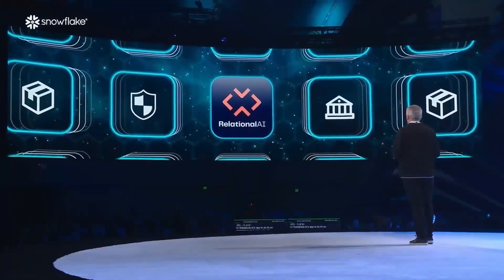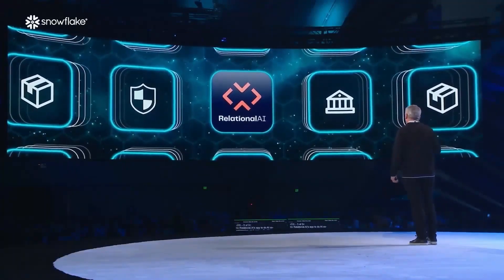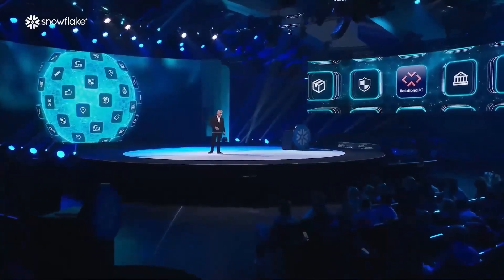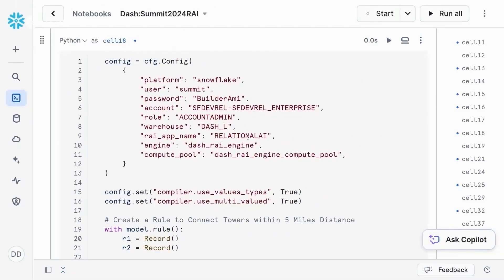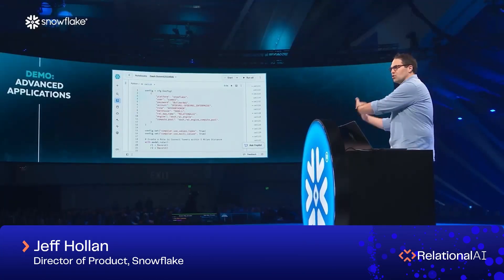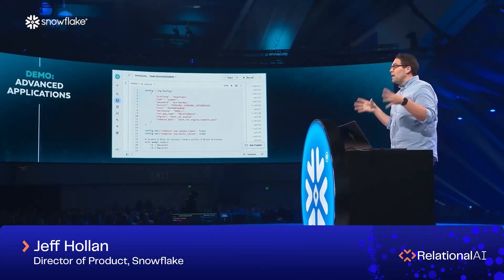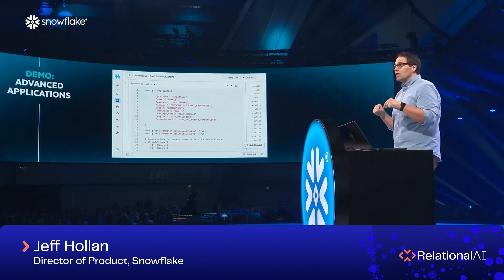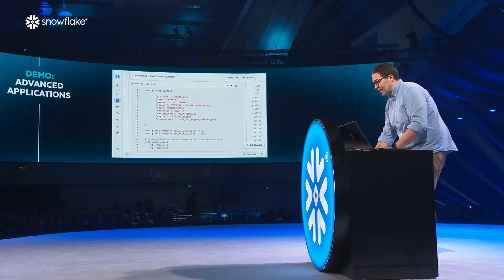Relational AI, or a Relational AI app, to do AI co-processing — all within your accounts. I can just come here and say install directly from the marketplace. What's amazing here is this is not just setting up a username and password for Relational AI or letting me use my Snowflake consumption towards Relational AI. This is spinning up in my Snowflake account the entire Relational AI solution so that I can use it securely with my data.